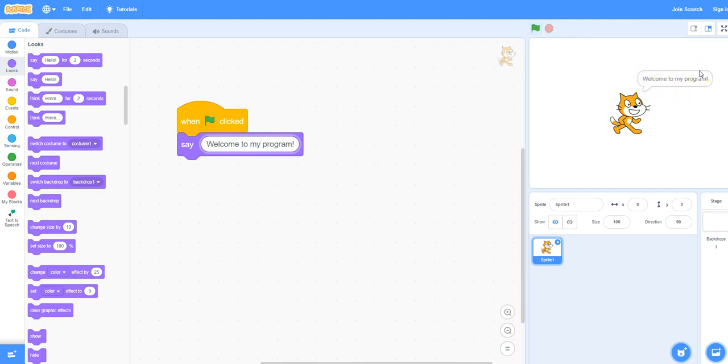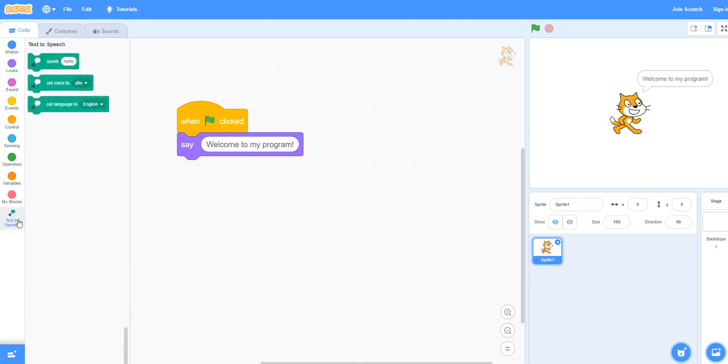But we'd also like for the cat to say that so we can hear it as well. Under Text-to-Speech, select the Speak block.